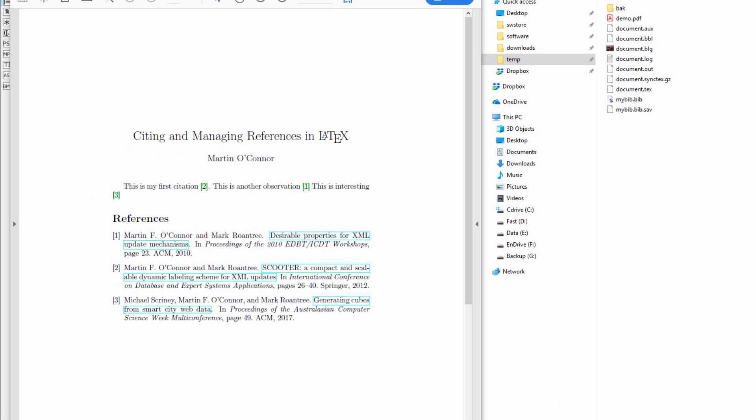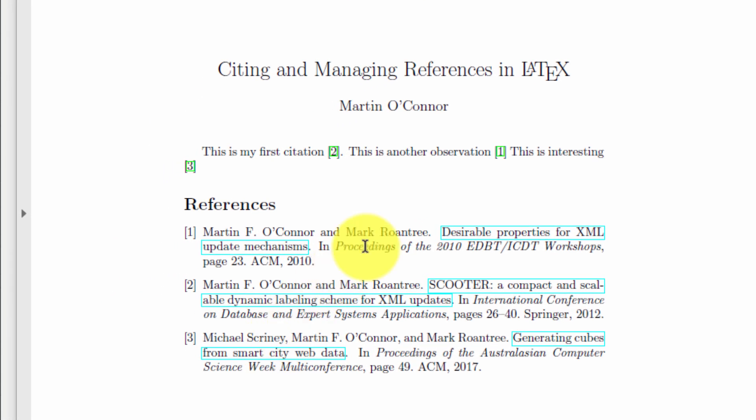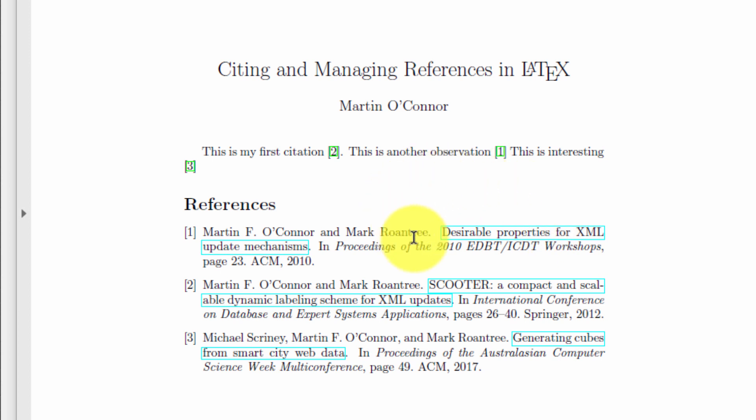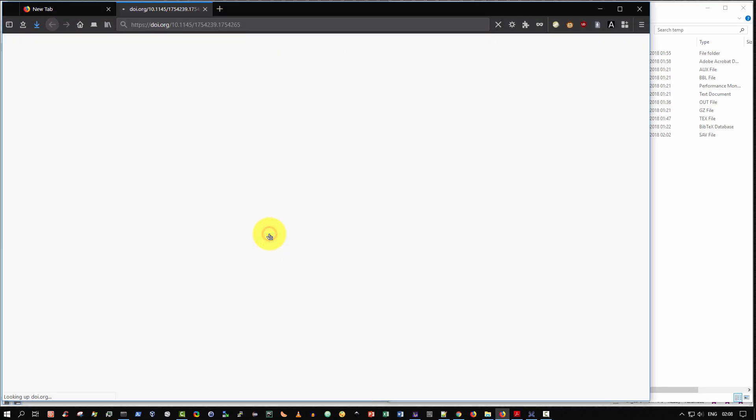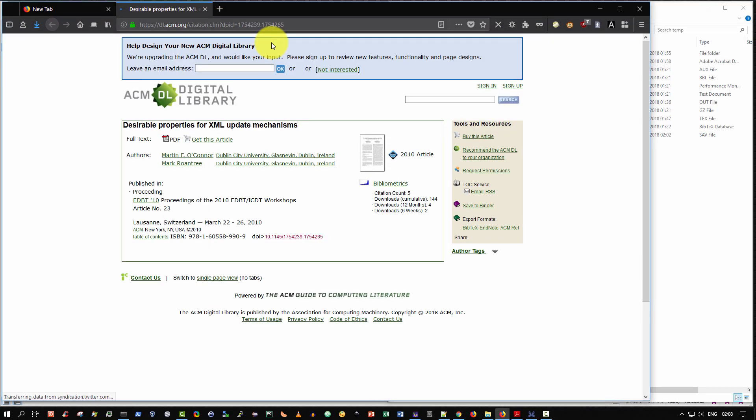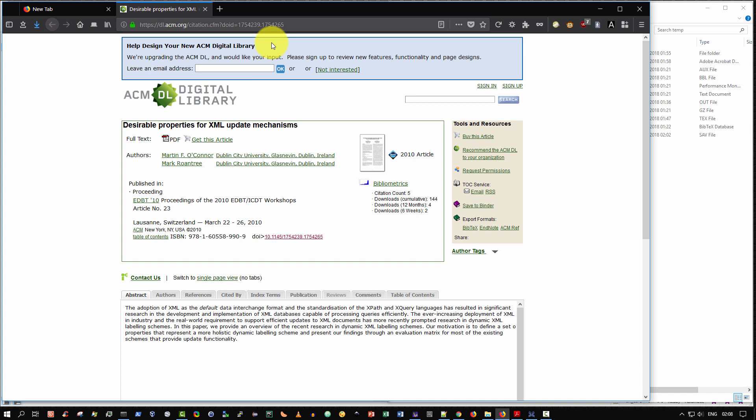Hello and welcome. Wouldn't it be fantastic whenever reading an electronic version of any academic, scholarly, or scientific article written in LaTeX, that when browsing the references, you could click on the title and it would open up the home page of that article on the official publisher's site? Wouldn't that be fantastic?